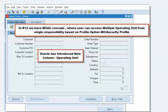Here we are talking about what happens when the Default Operating Unit profile option is not set up. When a user goes to the sales order form and presses the New button, all the fields are disabled. What we have to do is first add the Operating Unit field to our UI.